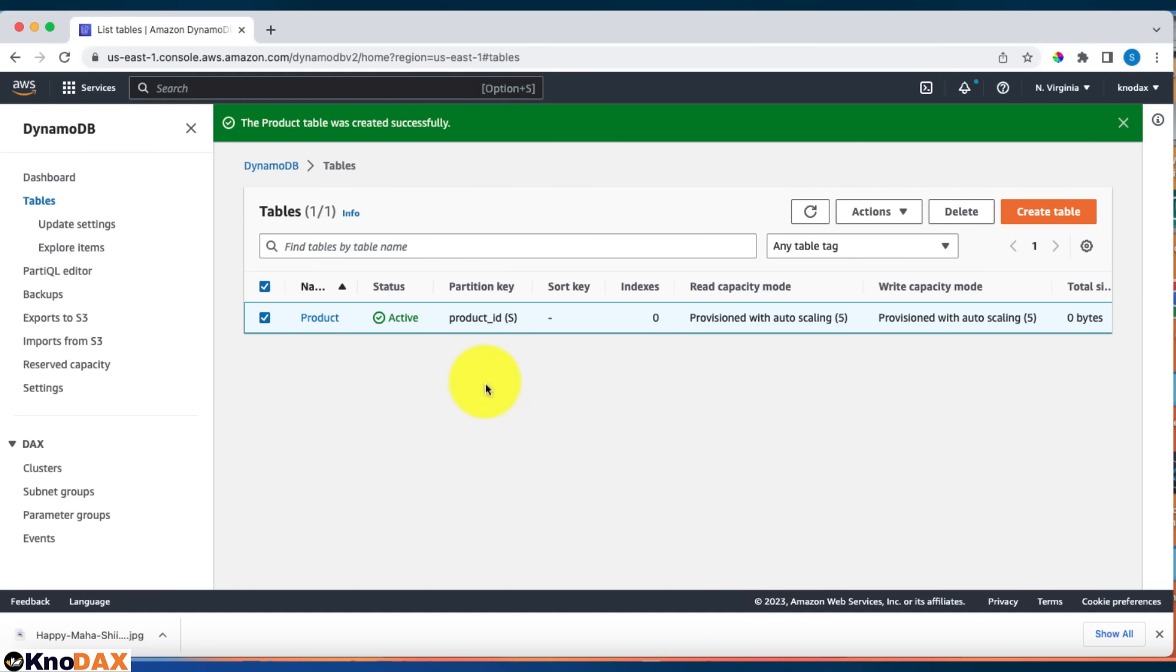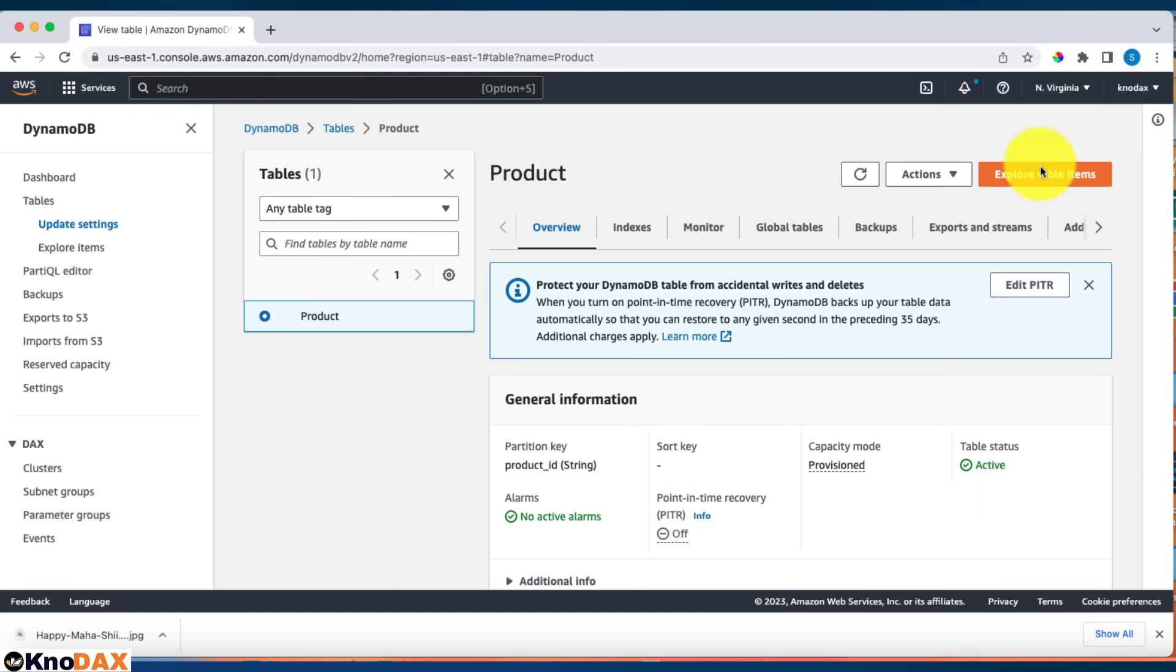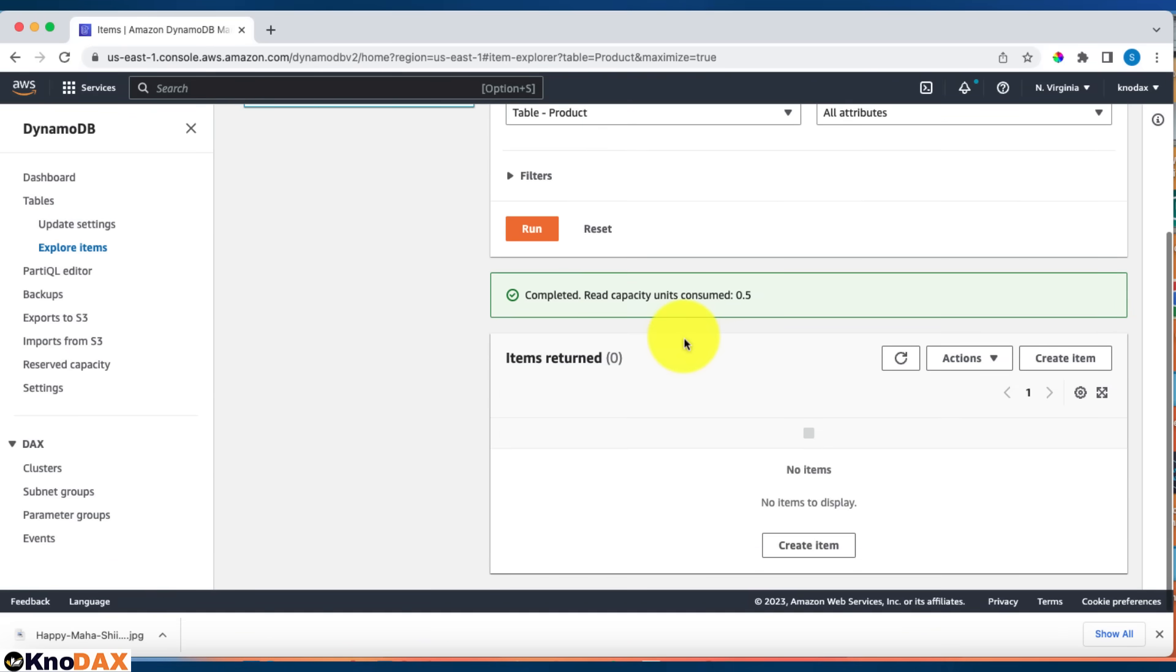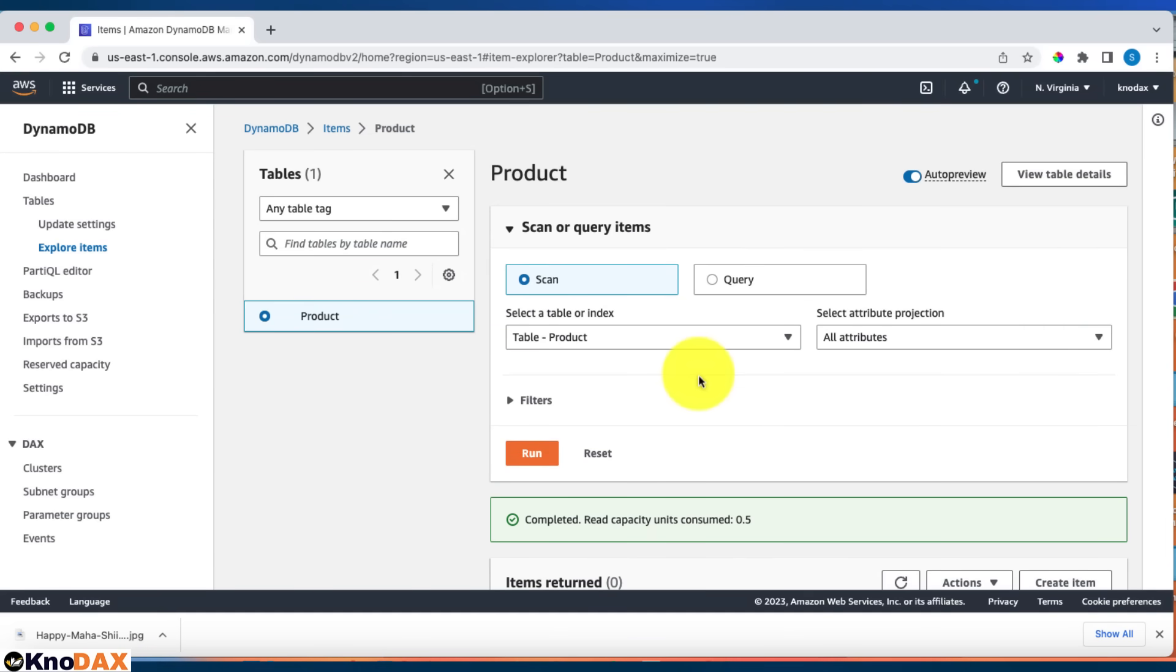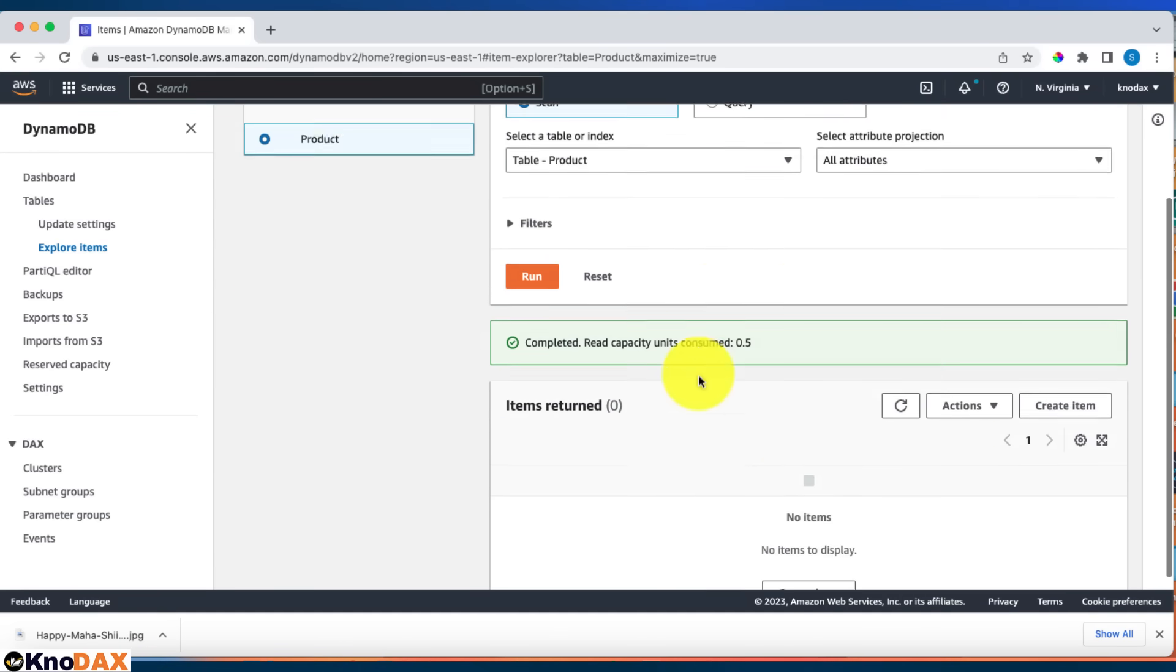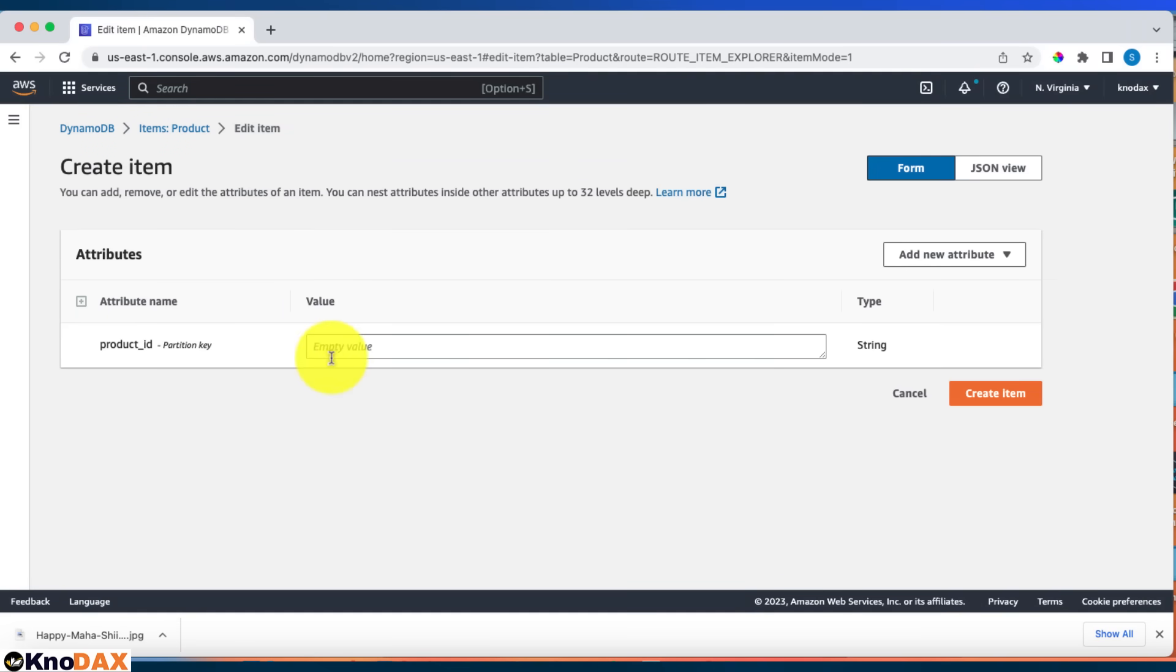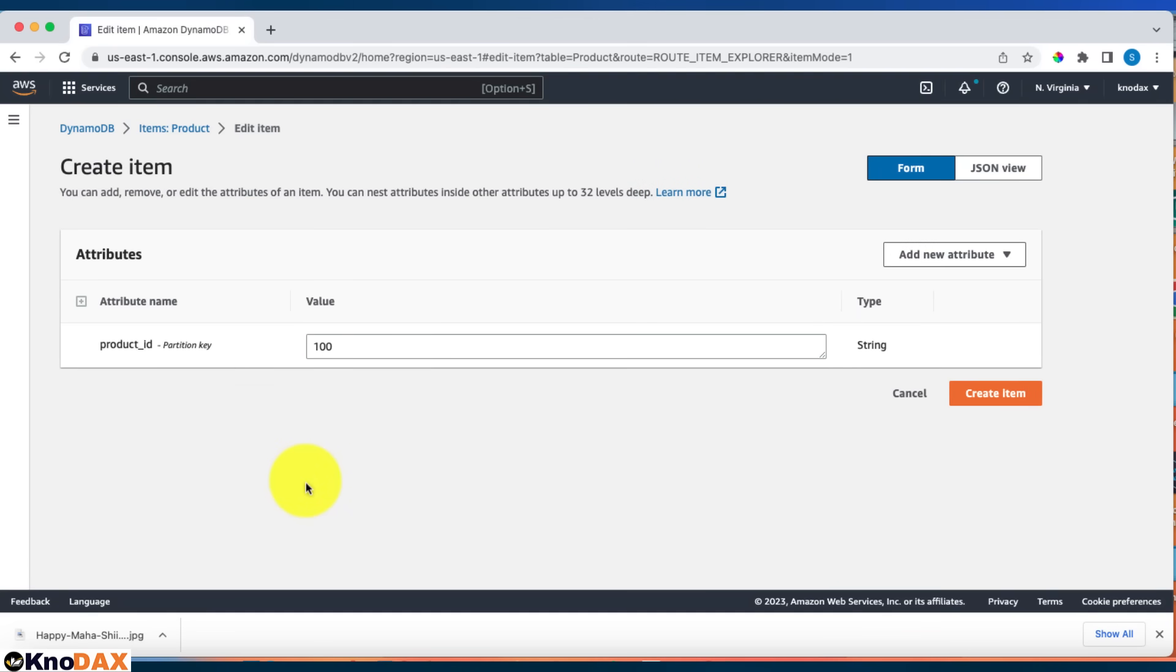Now our table is ready. If I click here and explore table items, there are none because there are no items right now. Let's add a few items. I'll click on create item. For the product_id, let's give 100.